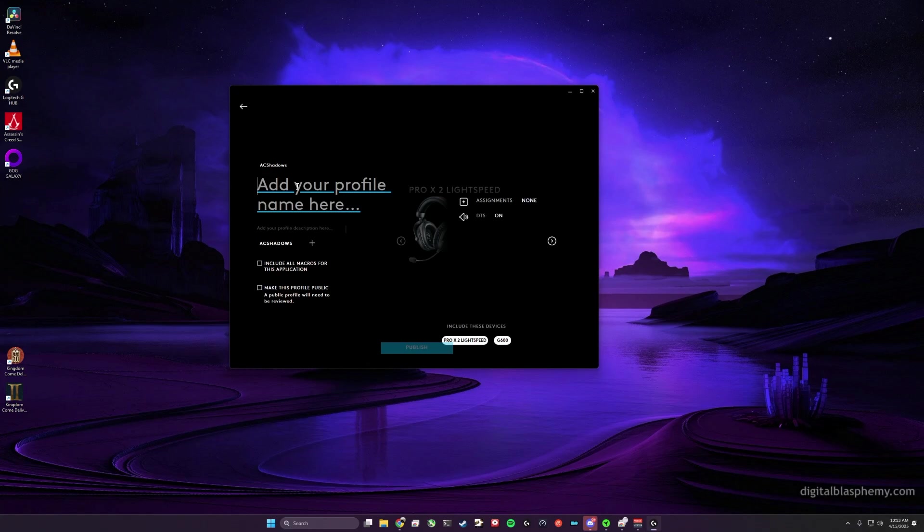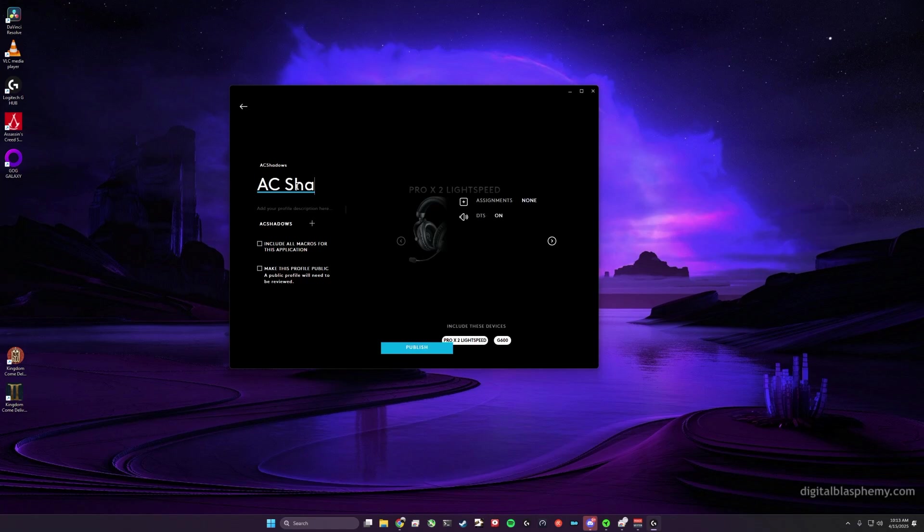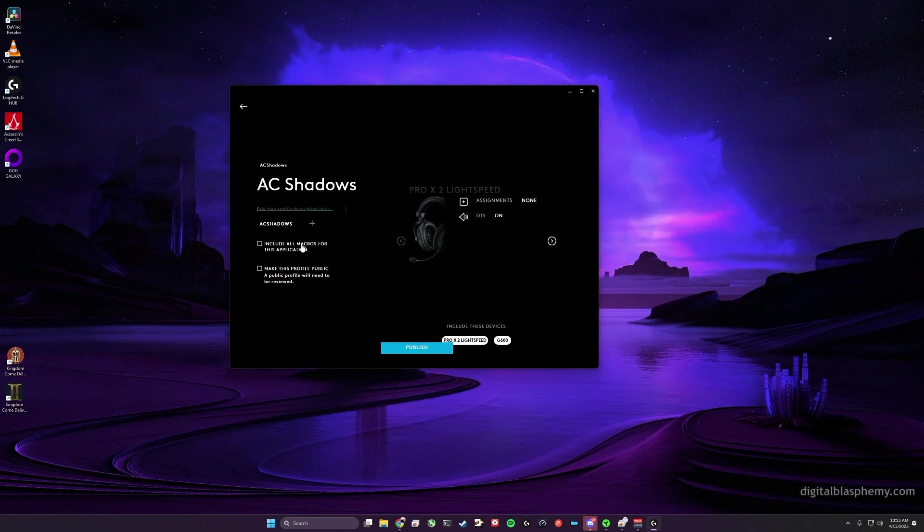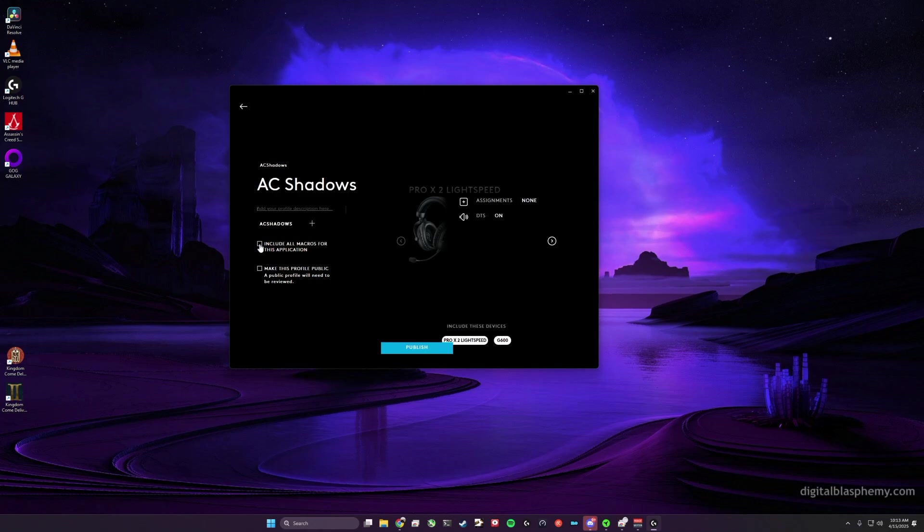your shared profile a name. I'll use Shadows. You can choose to give it a description or not, and you can choose whether to include the macros. Might as well.